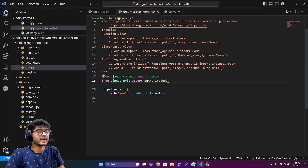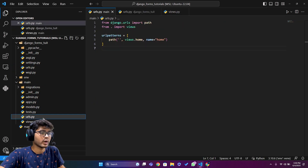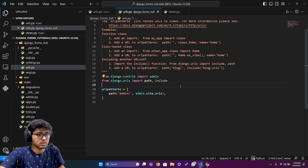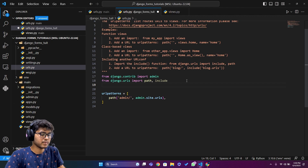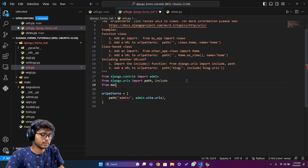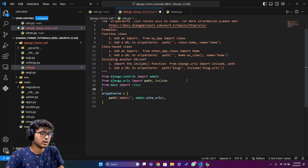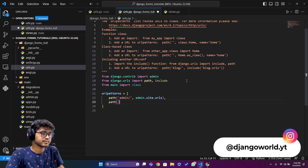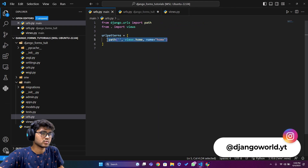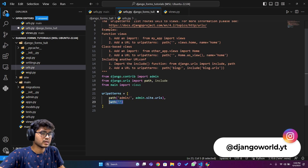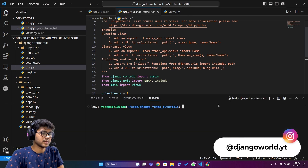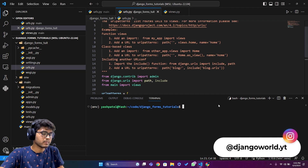I'll also show how to directly import URLs without a separate urls.py file — you can write 'from main import views' in the project-level urls.py and add the path directly there. Either approach works fine. Let me run the server to test.